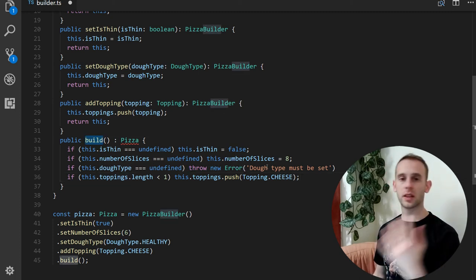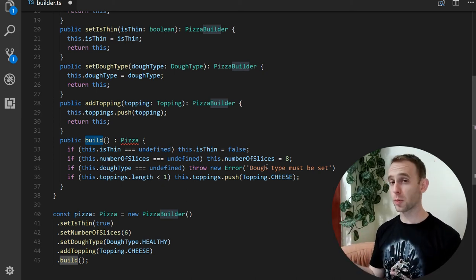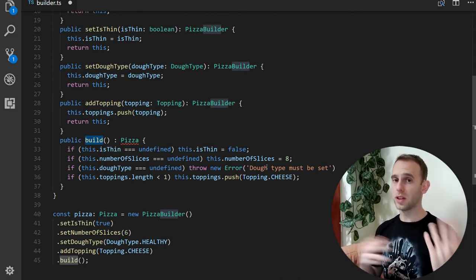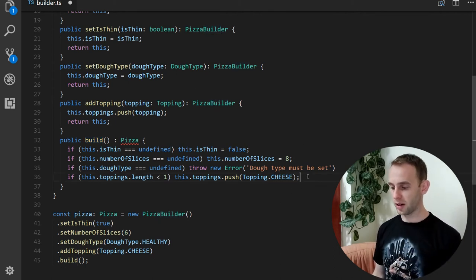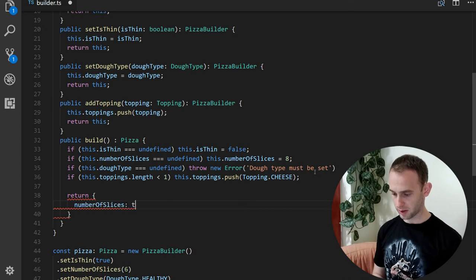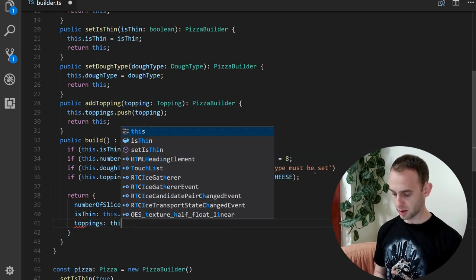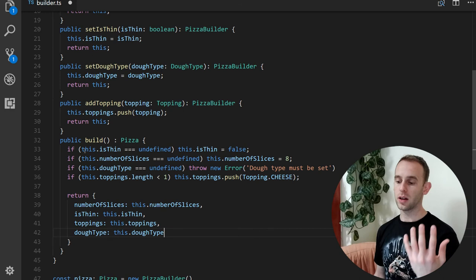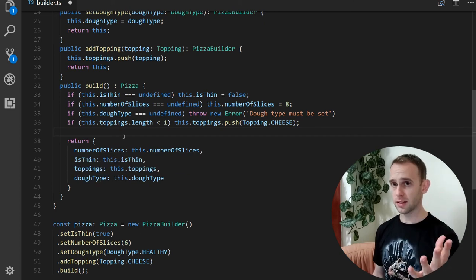Inside the build function we can verify all properties. For example, if isThin is not set, we default it to false. If number of slices is undefined, we set it to eight. If dough type is undefined, we throw a new Error: 'dough type must be set'. If toppings length is less than one, we add the default cheese topping. Finally, the build function returns the pizza object with all properties set using the builder's fields — properly validated and returned.